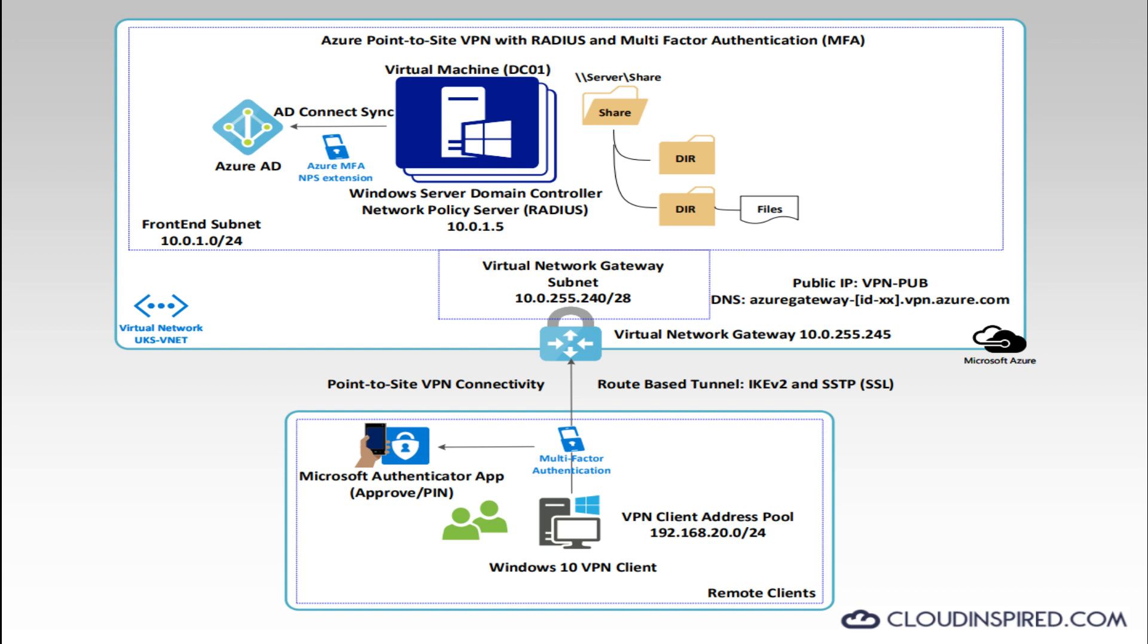The Azure AD multi-factor NPS extension is also installed so the user is required to log in with an AD username and password together with an additional form of verification, such as to enter a code from their phone or approve the login via the Microsoft Authenticator app.